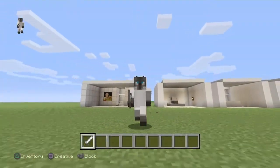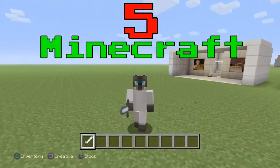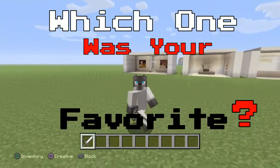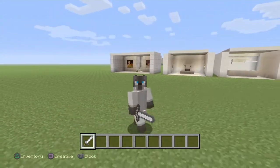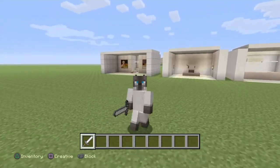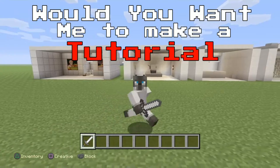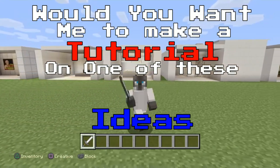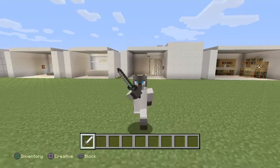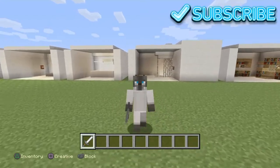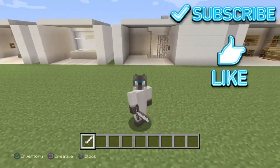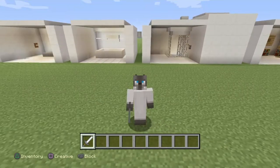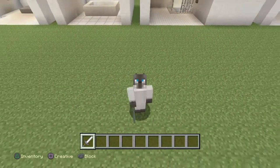So I hope you guys enjoyed the five Minecraft bathroom ideas — tell me which one was your favorite. And tell me in the comment section down below if you would want me to make a tutorial of each and every one of these Minecraft bathroom ideas. Subscribe if you're new to the channel, and like this video if you enjoyed. I will talk to you guys in the next video. Peace!